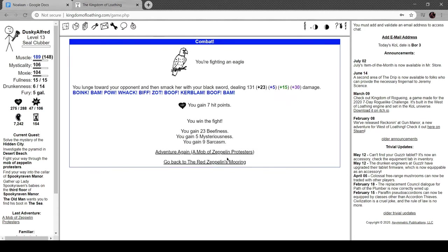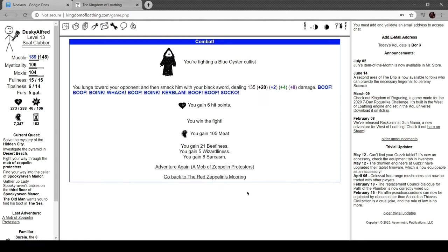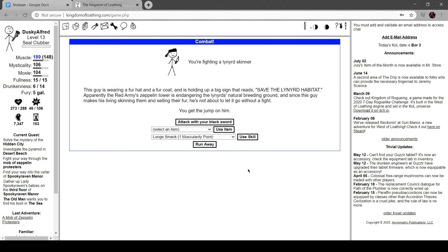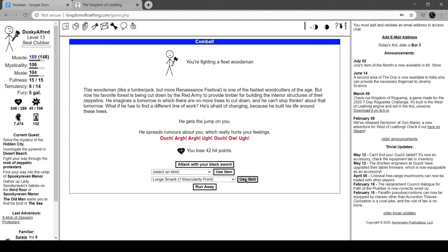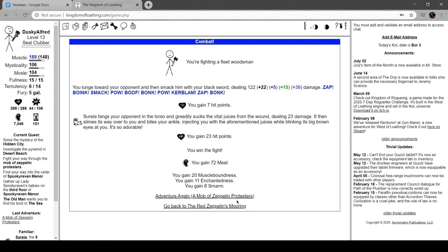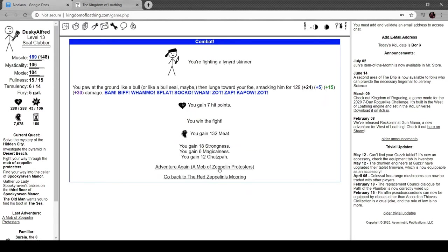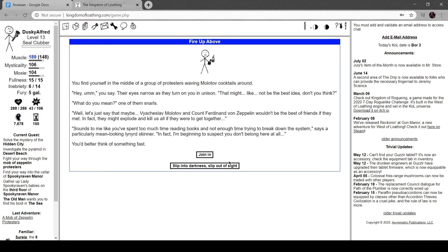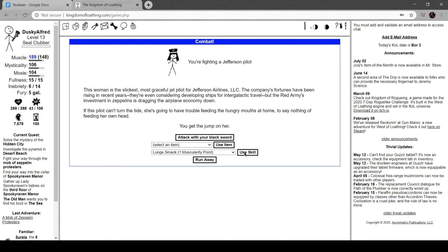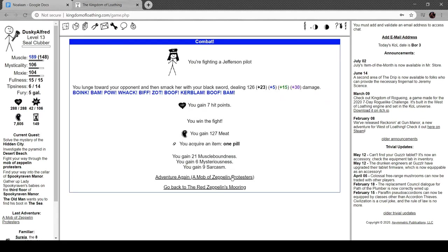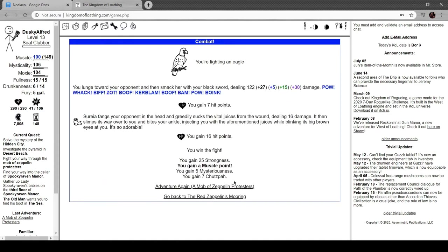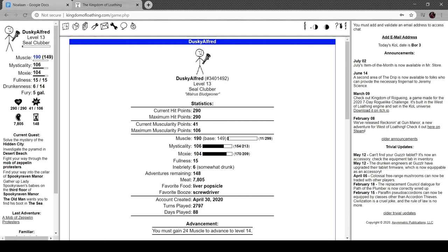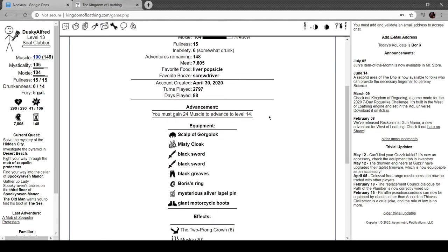Sweet, roll Alabama, it's so stupid. This is all exactly what I was hoping it would be. What happens if I do this? Oh, you make your knight move which is to flee into the darkness, cool. We got another muscle point. How much will it take to level me up now? I've got 190 muscle, takes 299, wowsers.